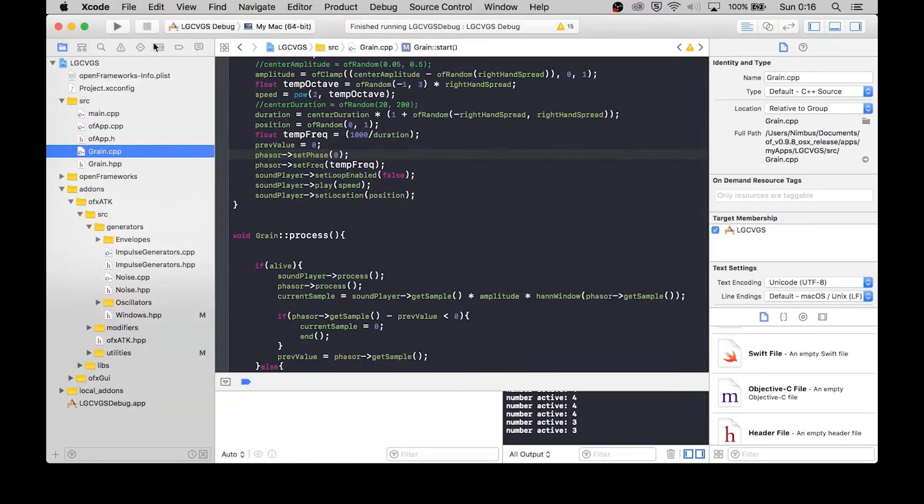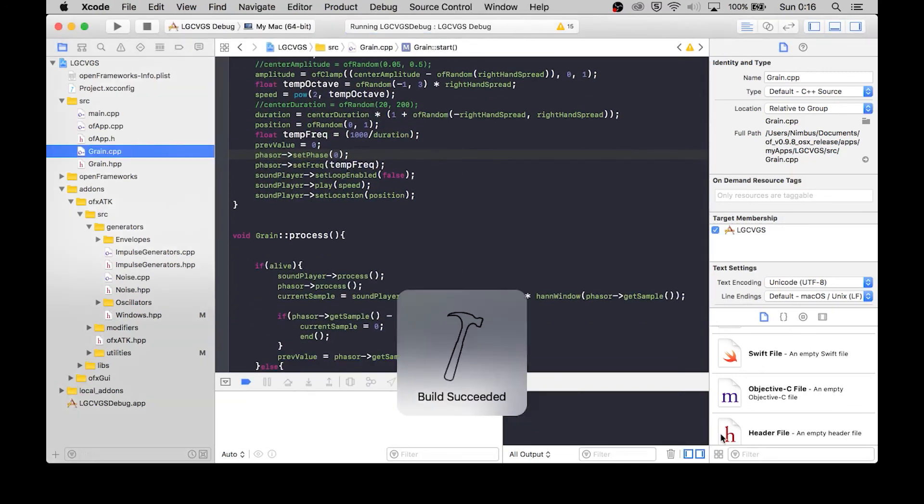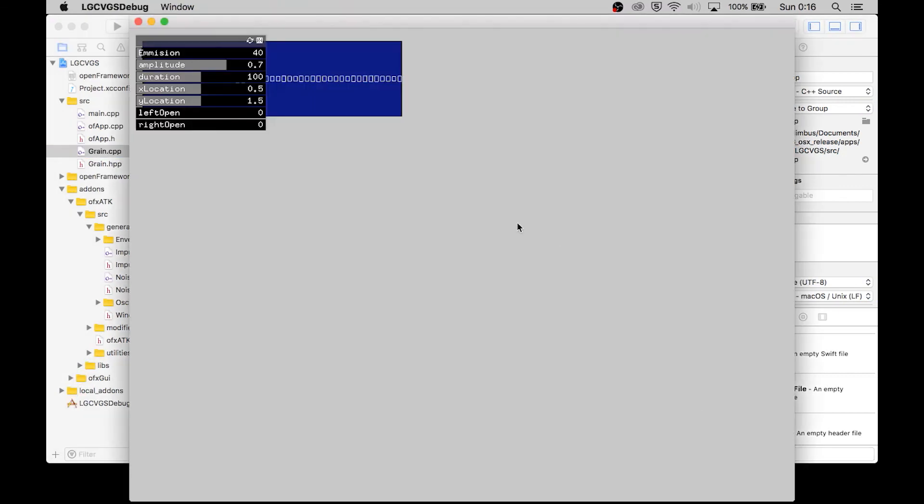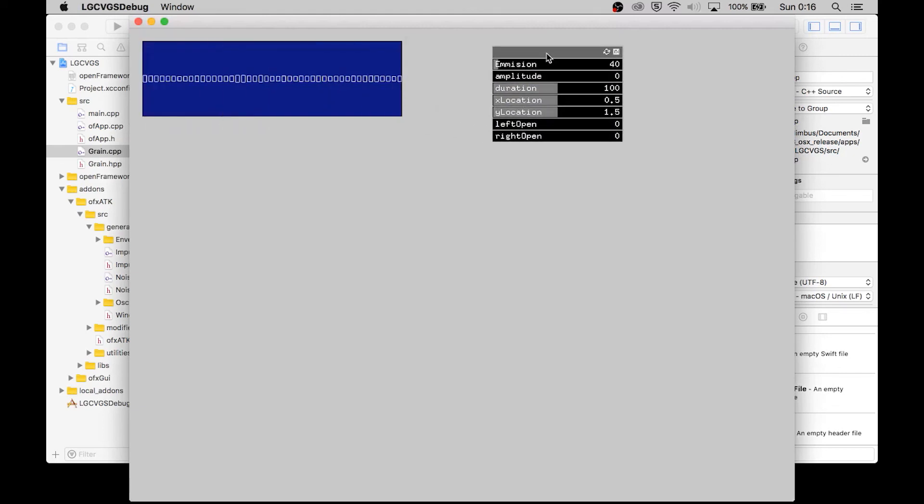So we have the emission, emission will be controlled by the X position of the hand, amplitude by the Y position of the right hand, duration by the Z position of the right hand, and then openness will control all of those stochastic parameters. Alright.